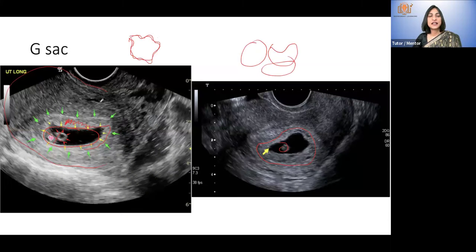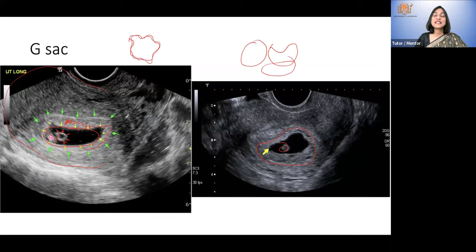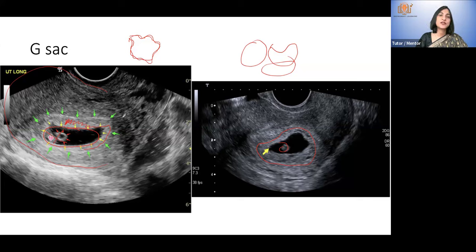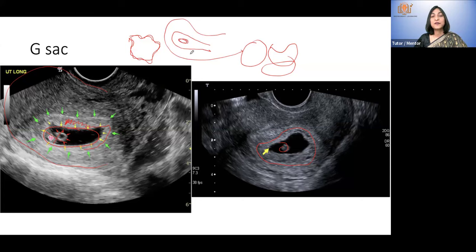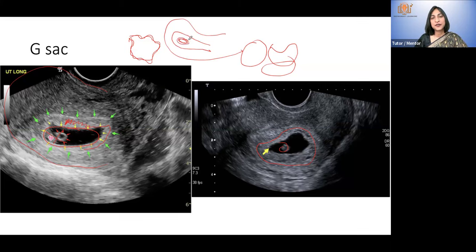Pseudo-gestational sac is seen in ectopic pregnancies, where the gestational sac is in the fallopian tube or elsewhere. In the uterus there is an intense decidual reaction — an arias-stella reaction — because of HCG produced by the gestational sac and progesterone from the corpus luteum causing decidualization. In a pseudo-gestational sac there is no embryo. There is intense arias-stella reaction with decidualization and a small amount of fluid collection which looks like a gestational sac, but it does not have the intense choriodecidual reaction around it.